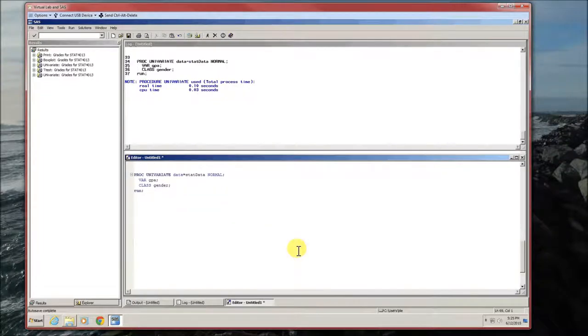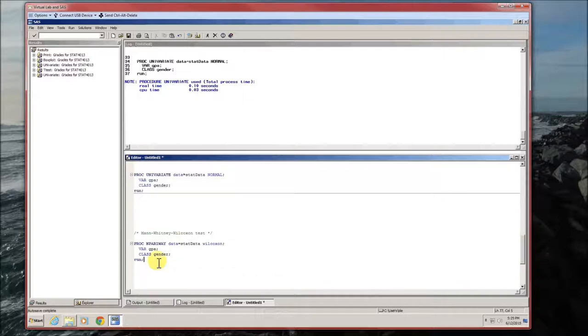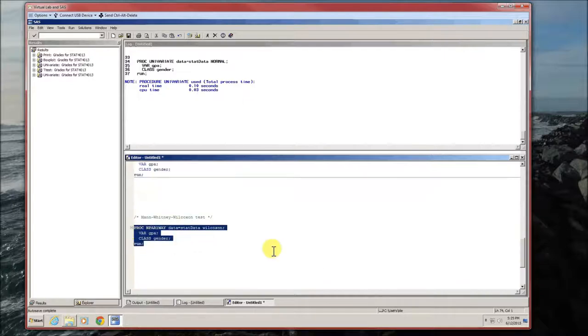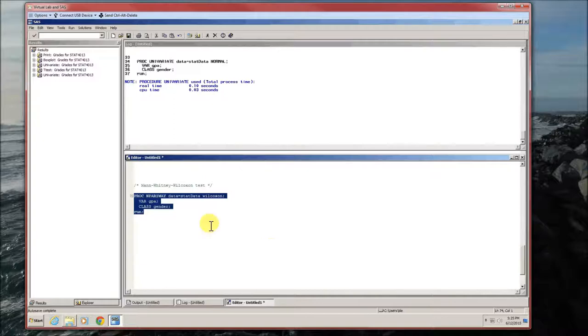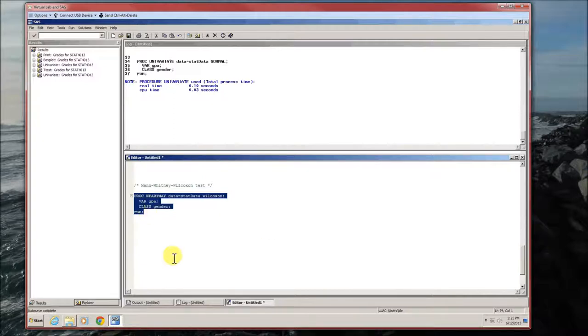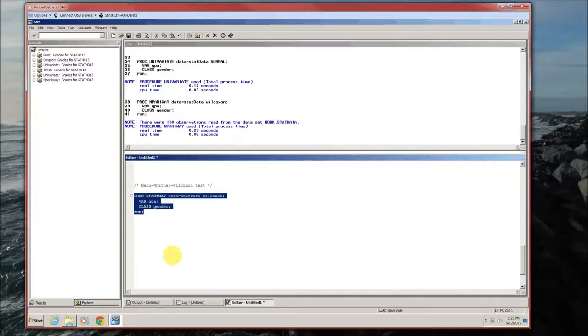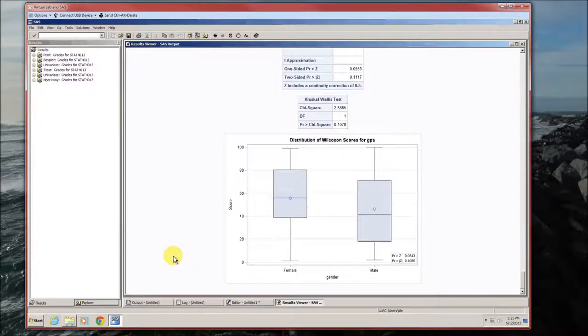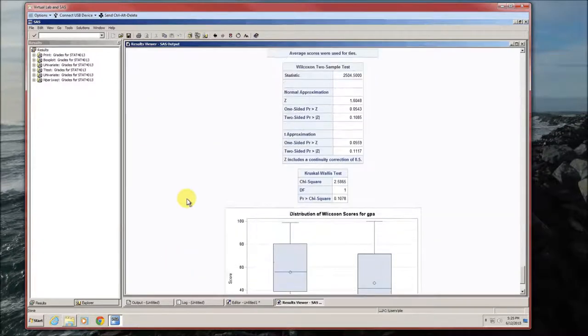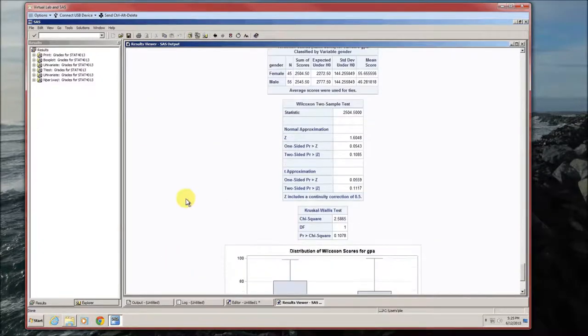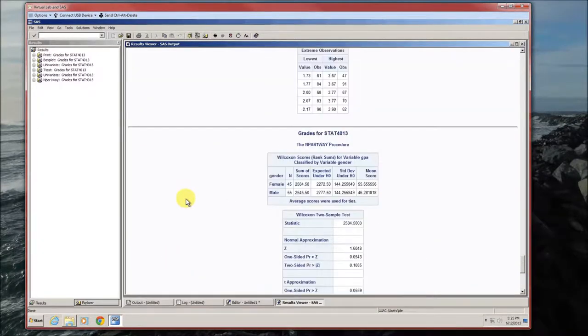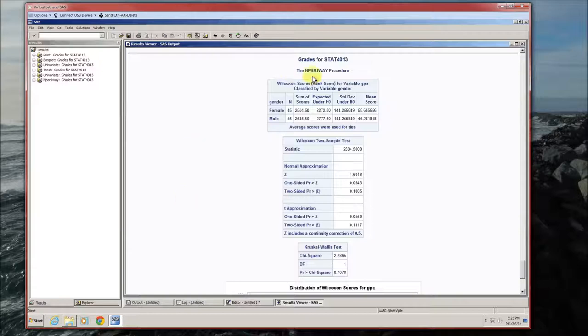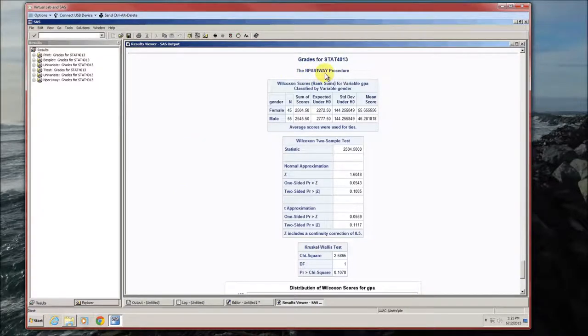So what do we do? We use the Mann-Whitney-Wilcoxon test. Again, compare this code with its analogy from the last handout. Again, the difference is only the class gender. NPAR stands for Non-Parametric One-Way Procedure.